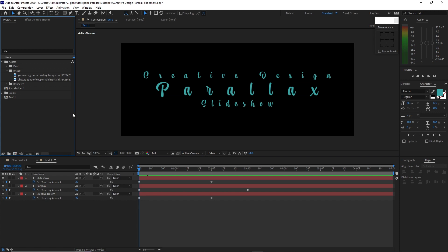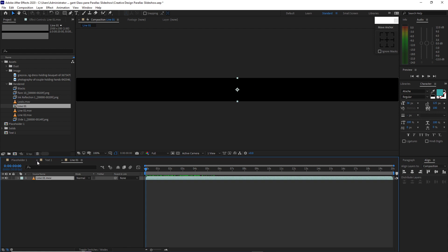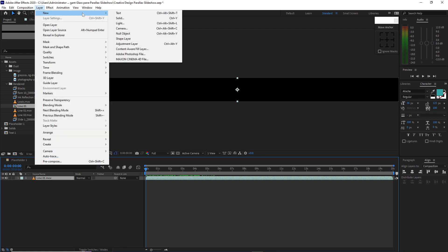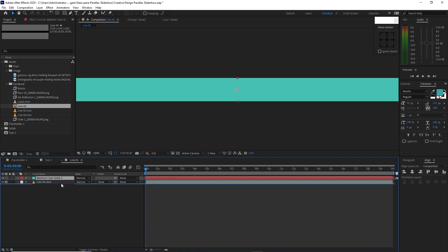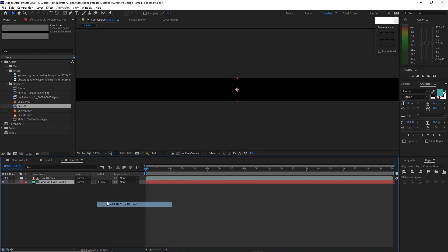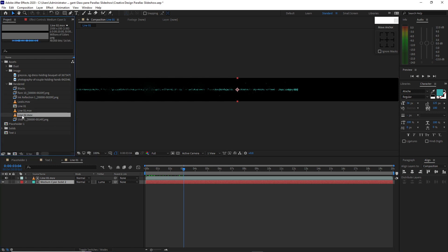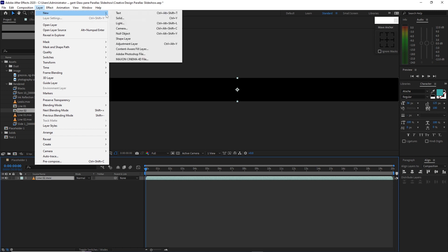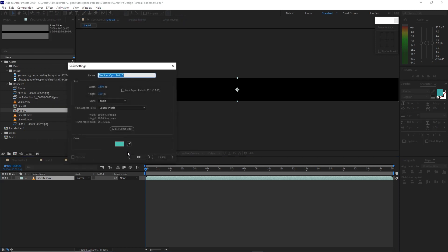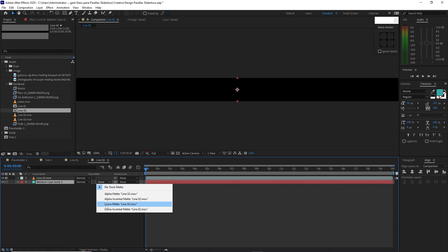Go to the project panel and open this render folder. Make a composition by dragging out here and go to Layer. Create a new solid, I want this color, click OK. I will drag it down under line 1 and change the track matte to Luma. If I scrub my playhead forward, you can see. I will highlight line 2 and drag it down to create a composition. Go to Layer, create a new solid, I want this color, click OK. Drag it down just below line 2 and change the track matte to Luma.